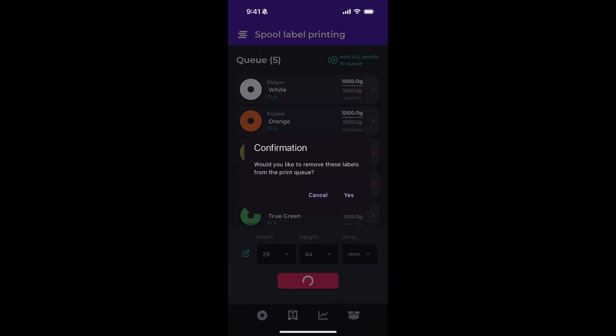When you're done printing your labels, we give you the option to remove these labels from the print queue since you're already done with them. So in this case, I'm going to hit yes.